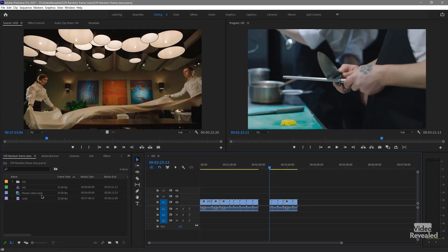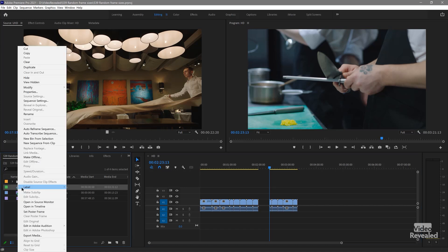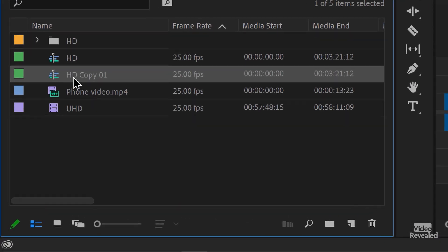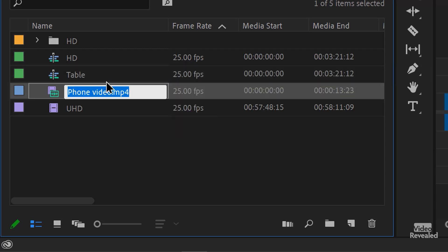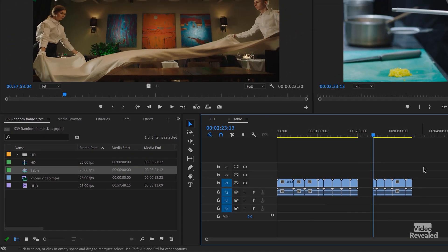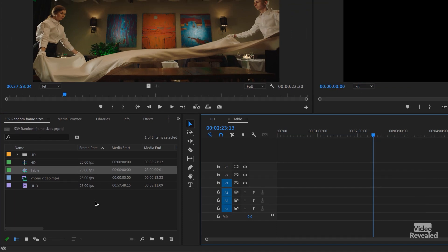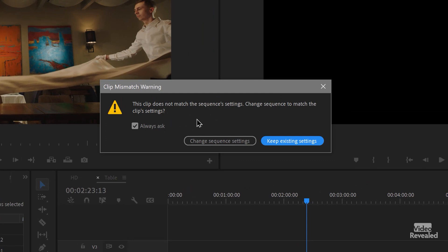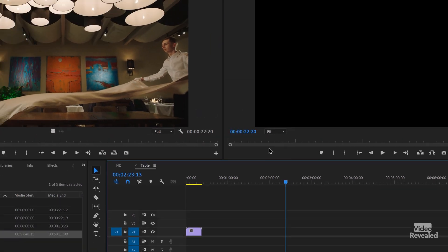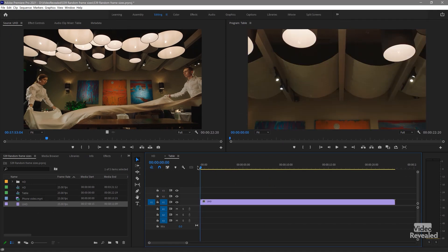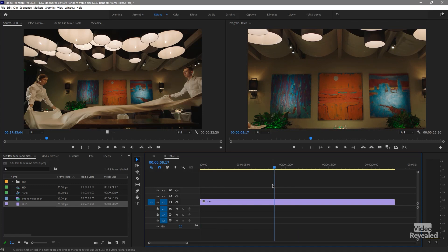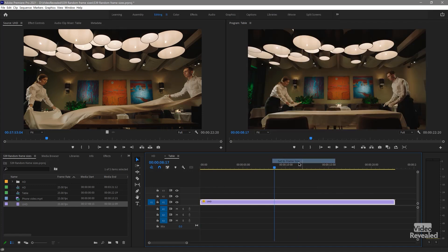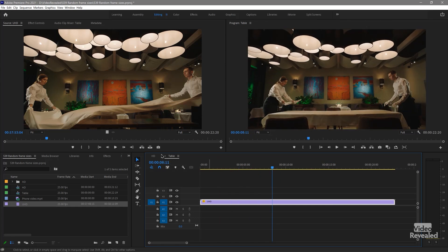The easiest way to make a sequence that matches this sequence is to duplicate it. So if I right-click on that sequence and choose Duplicate, it duplicates the sequence. I'm going to name this 'table,' open that up, and get rid of everything in there. Now I'll take the Ultra HD clip and put it into the HD sequence — I'll get a warning that it doesn't match, no problem, keep existing settings. It's not framed correctly, so if I right-click and set to frame size, now it fits perfectly. I'll close that up.